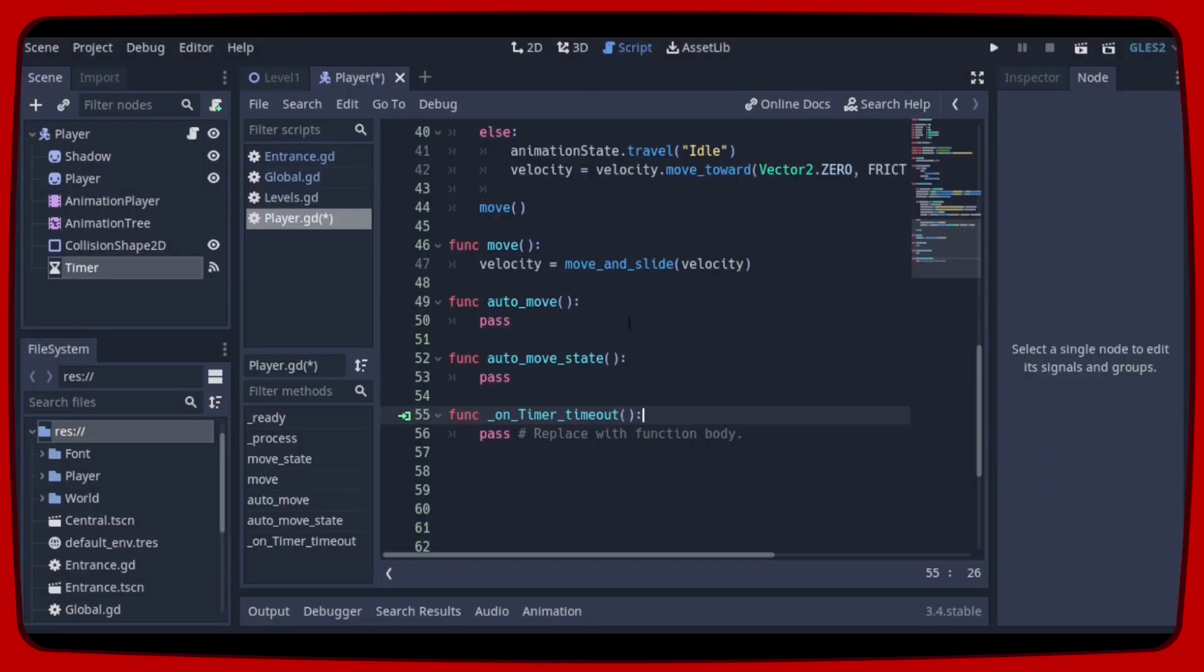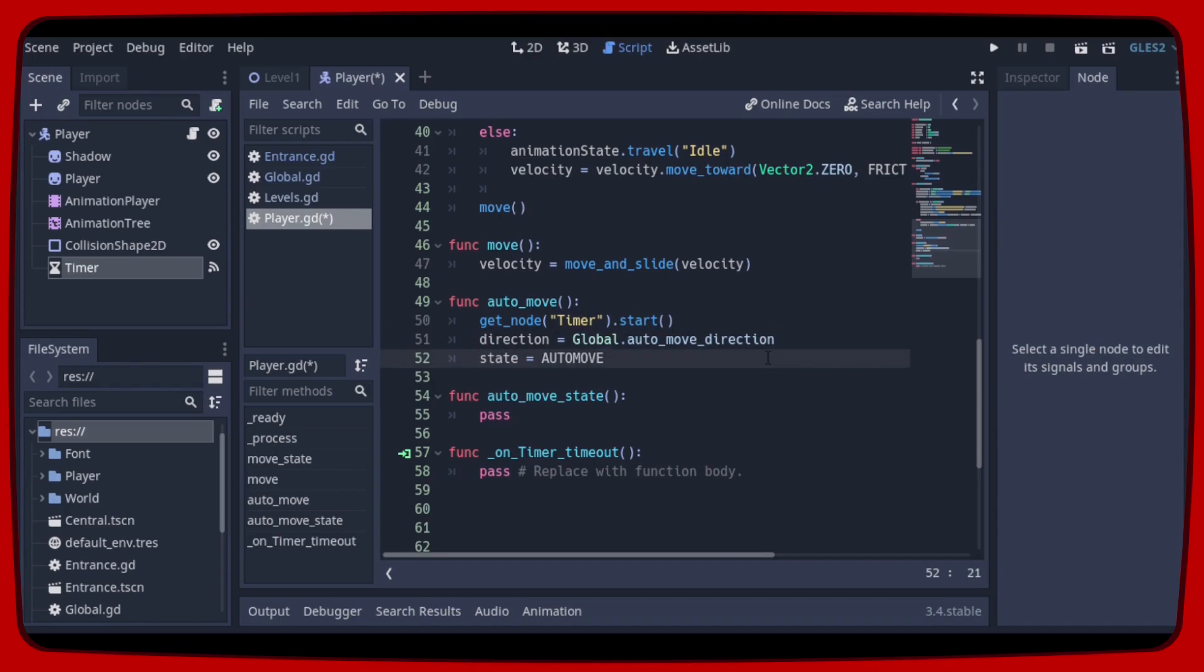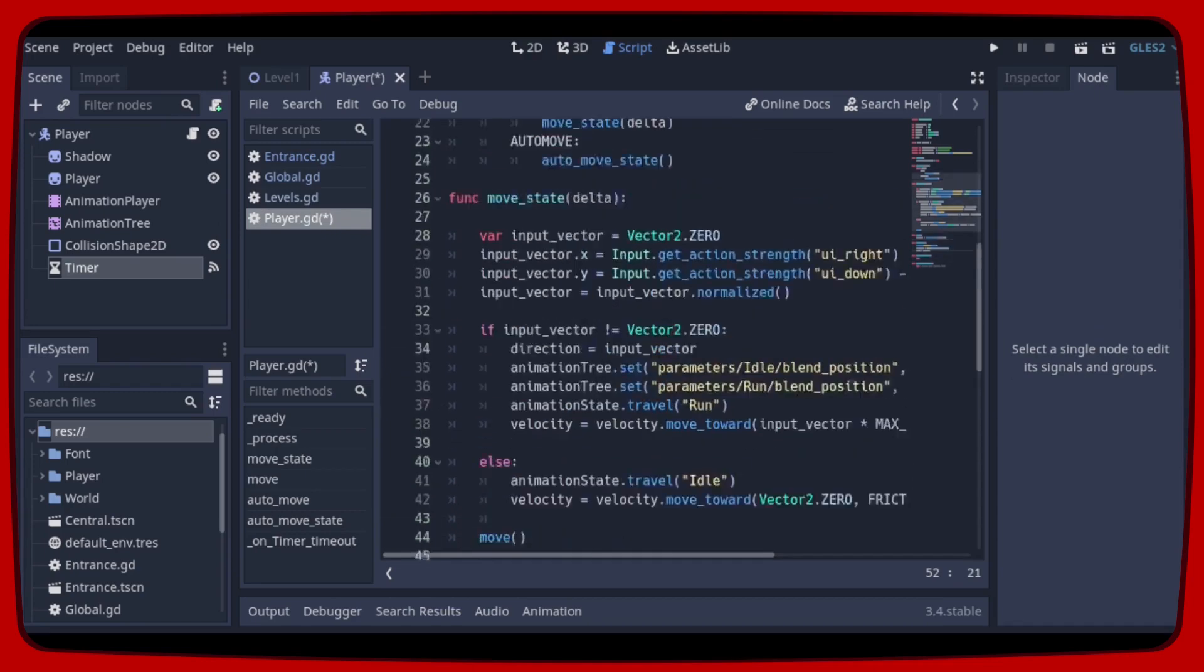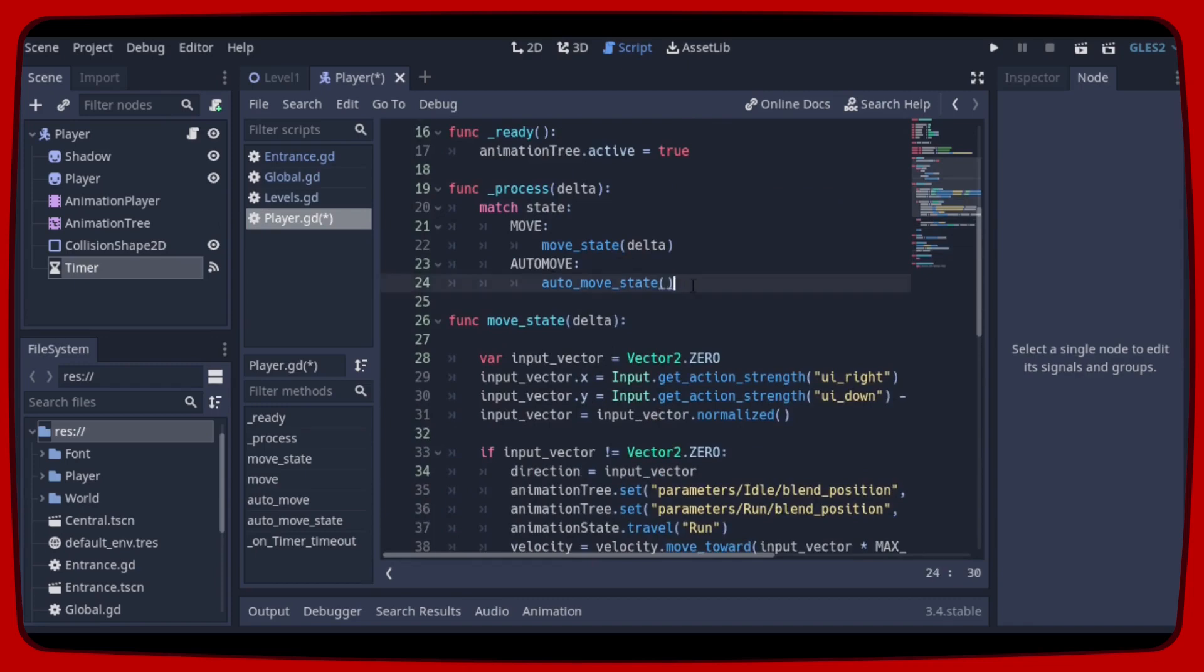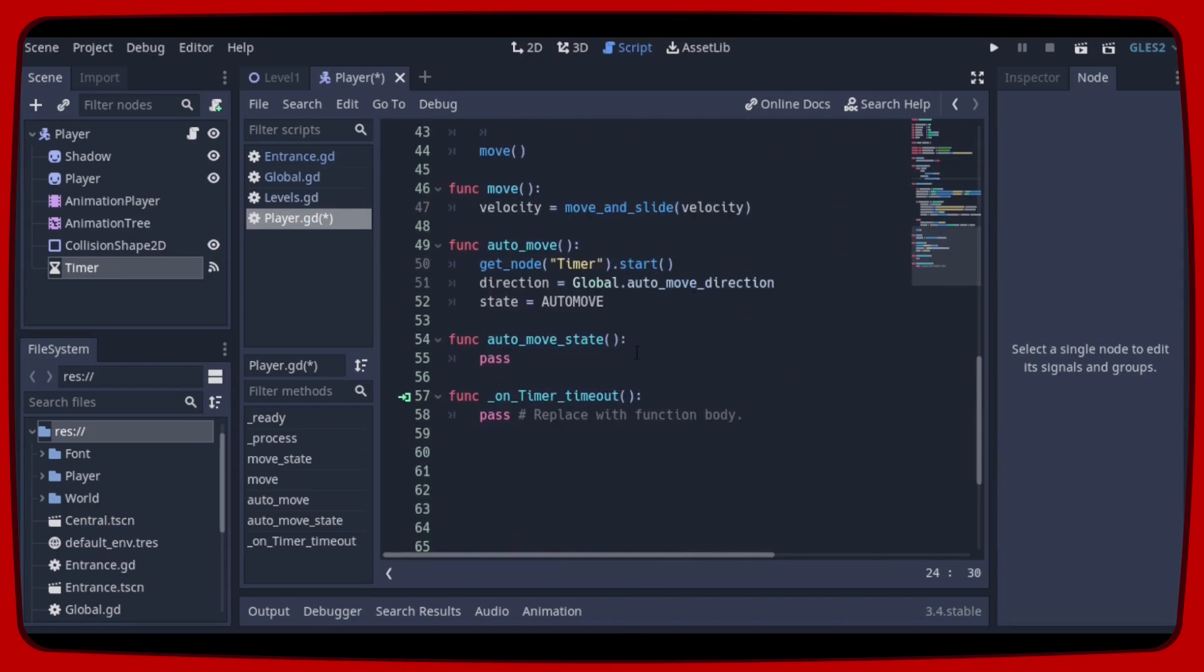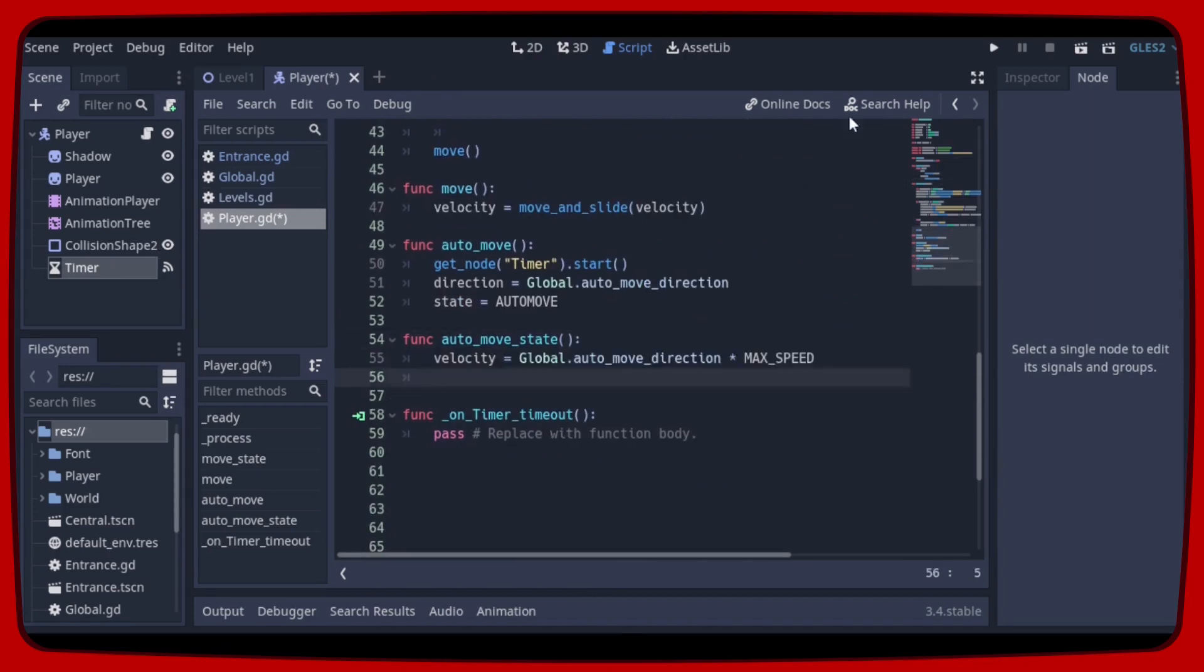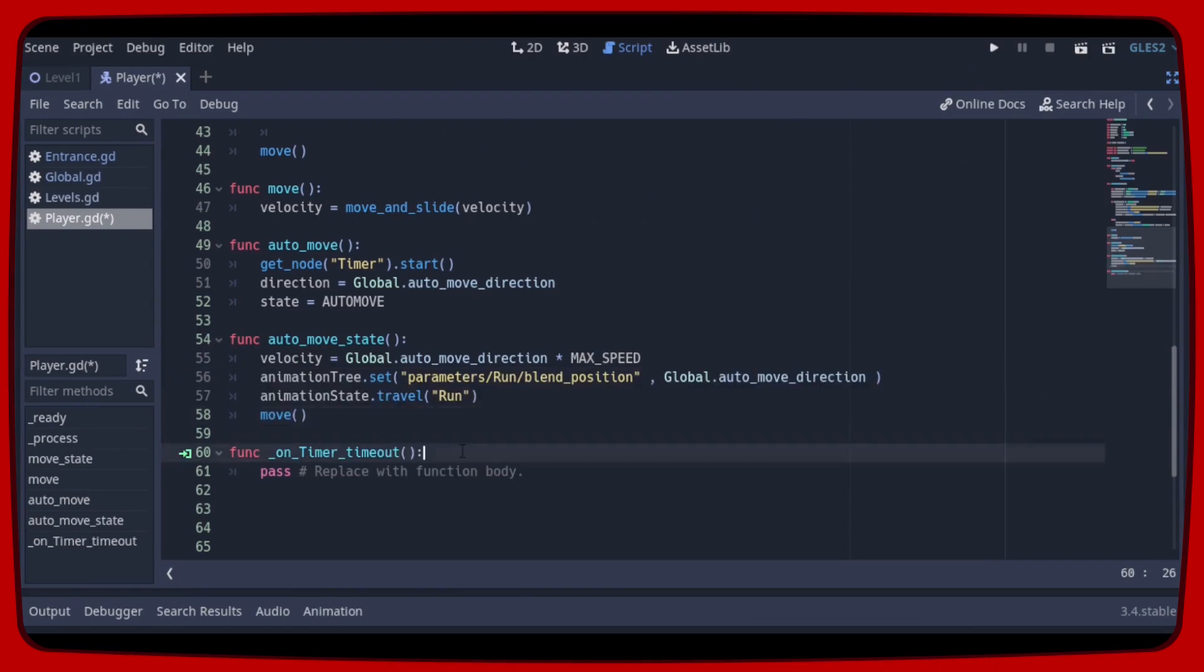So our auto-move function will turn on the timer, get the direction saved in global and change the state to auto-move. As you already know the auto-moveStage will call the auto-moveStage function. So in this function we will make the player move and we will also make the animation change. Now we just need to get everything back to normal when the timeout signal is emitted.